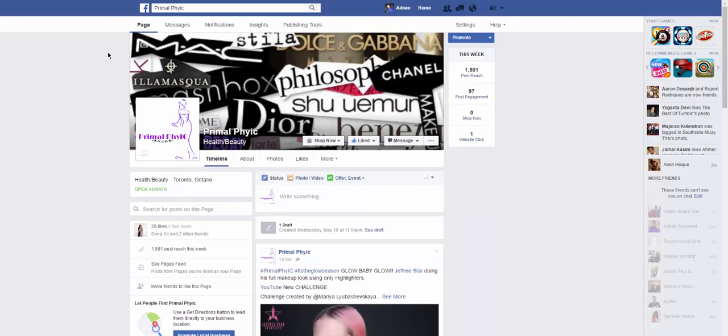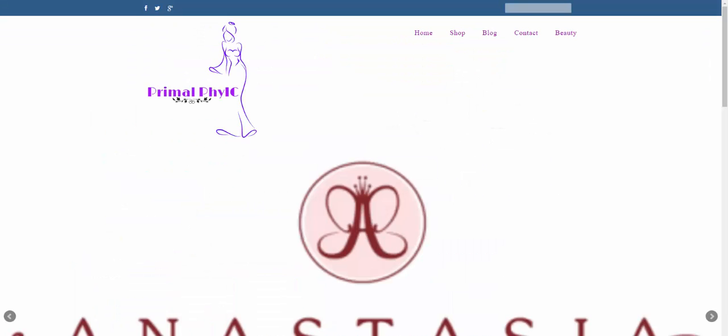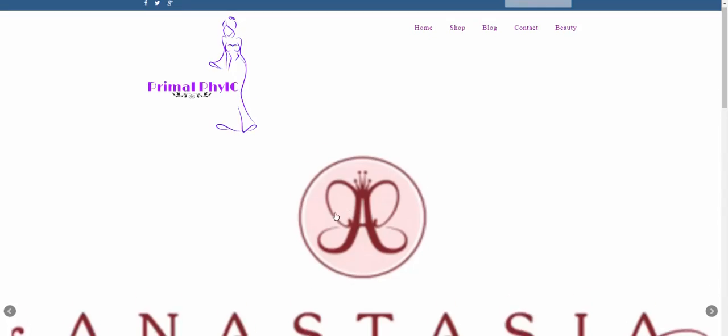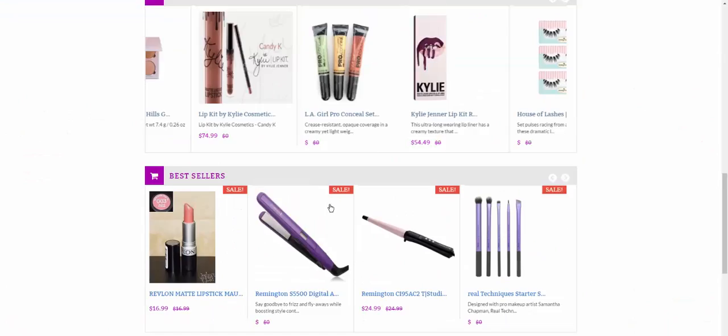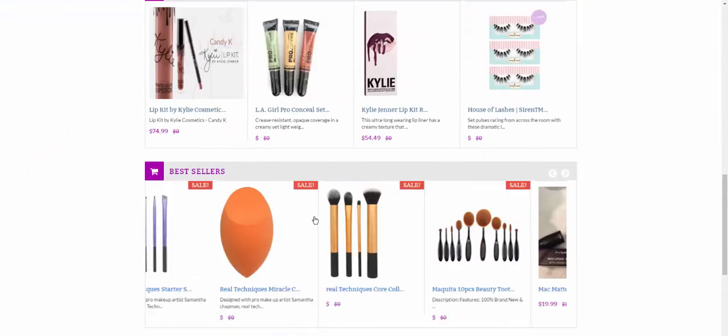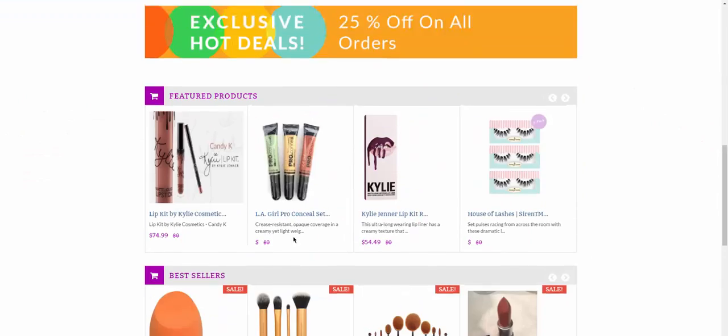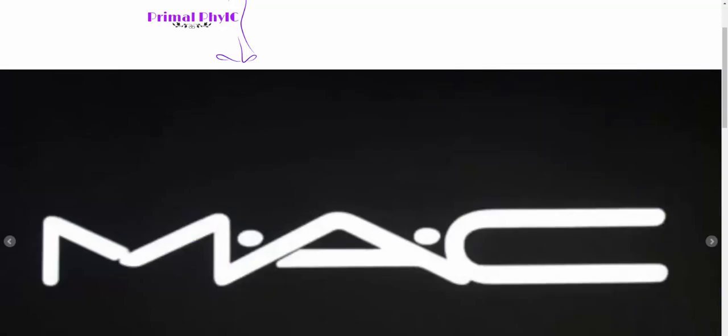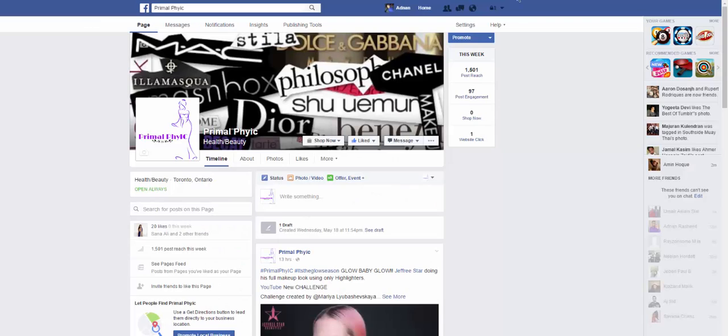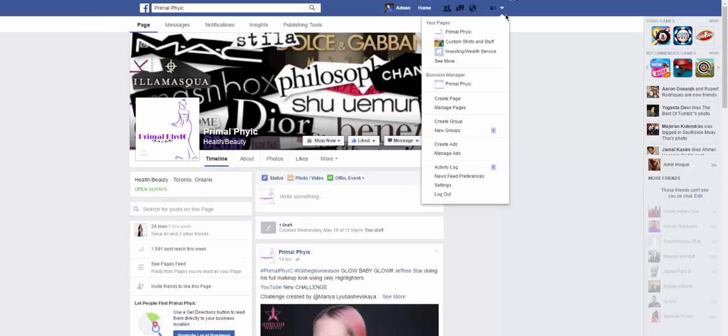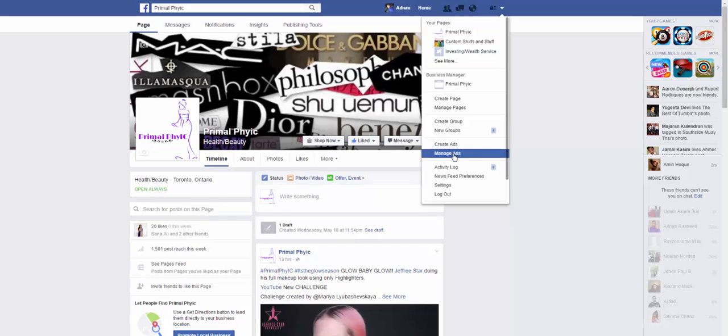So you would need a Facebook page and a website that you have. So this is one of my cosmetic websites, so we're going to work on this one. Let's go ahead, now we're going to go to manage ads.